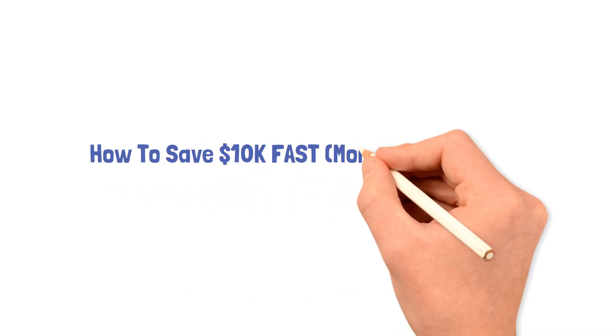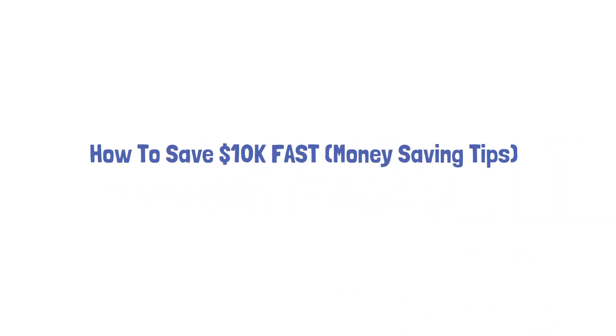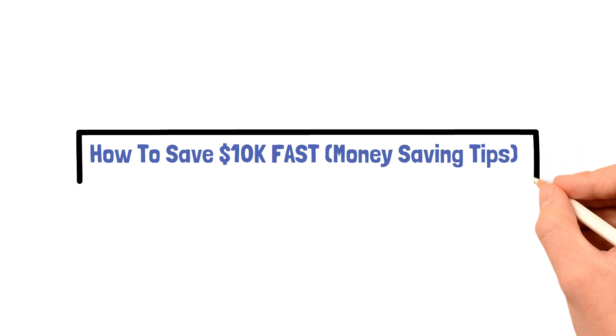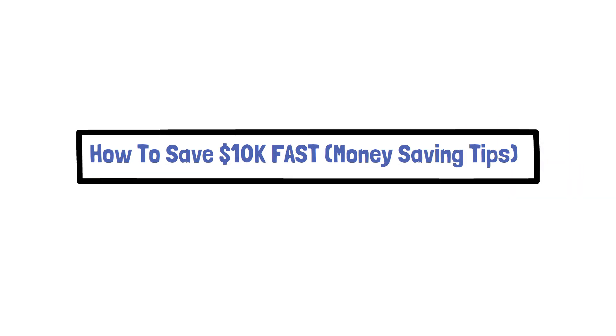How to Save $10,000 Fast. Before we dive into our tips, let me share a personal story with you.